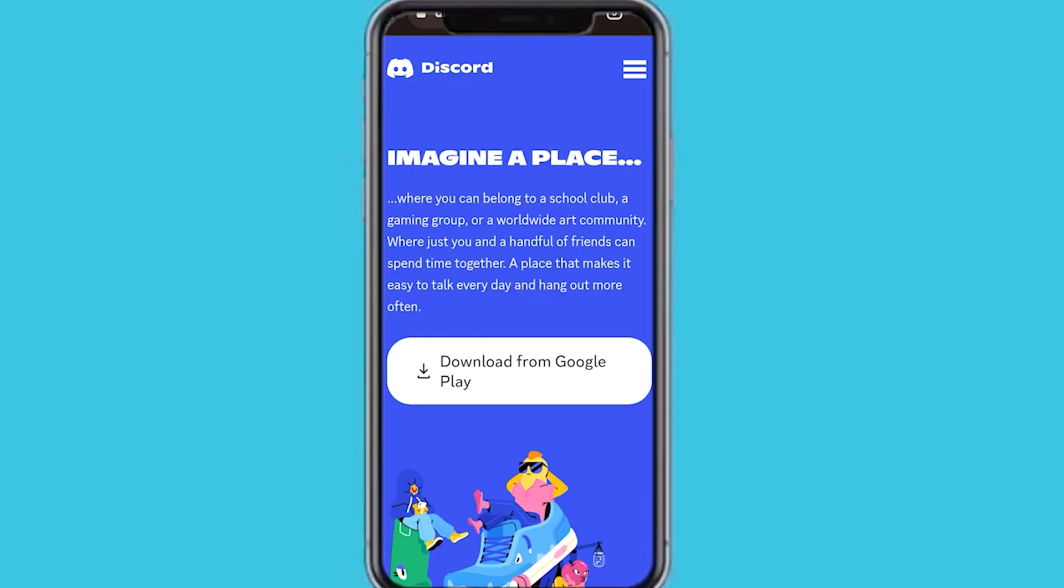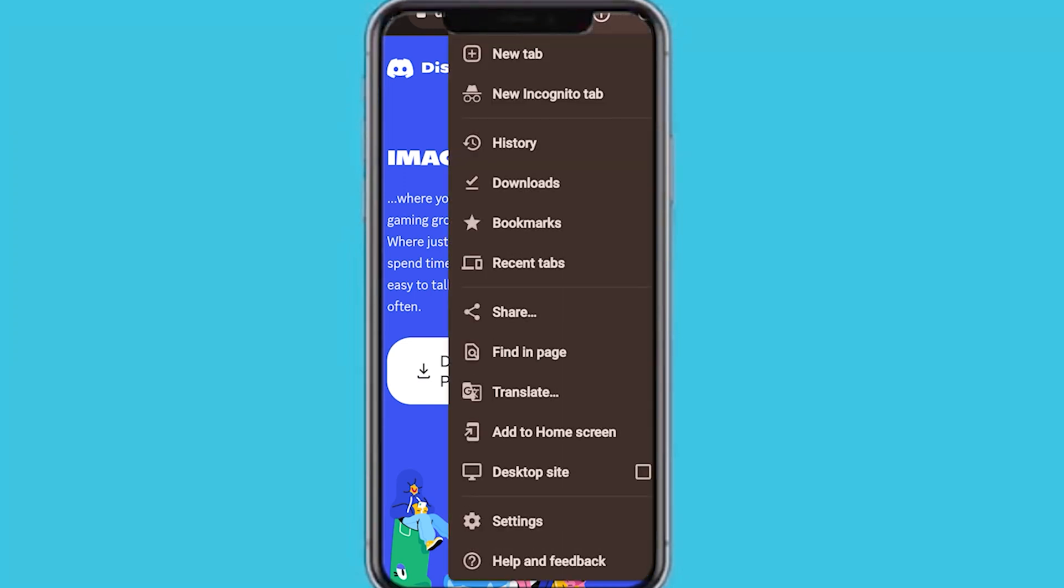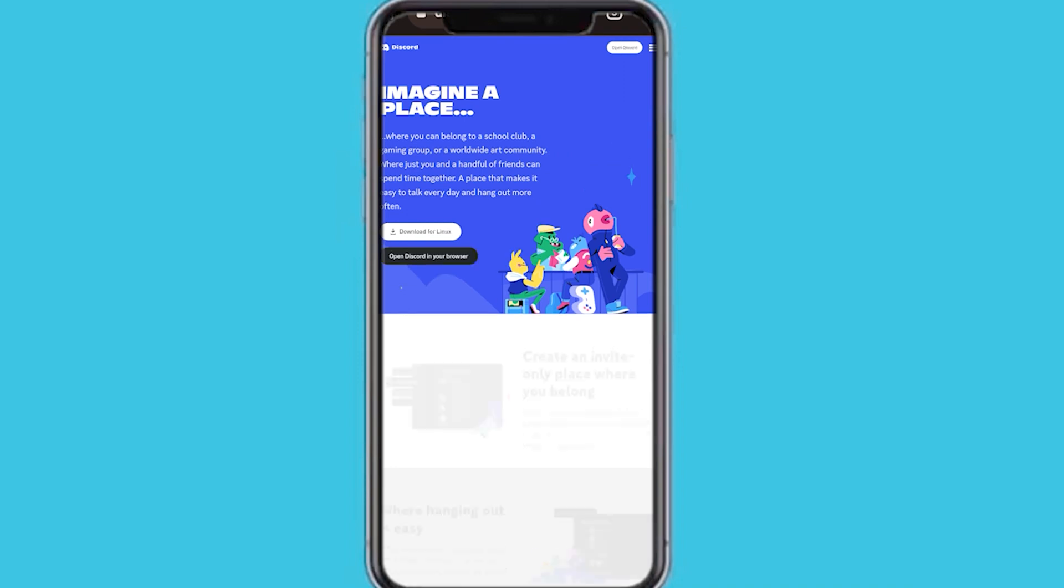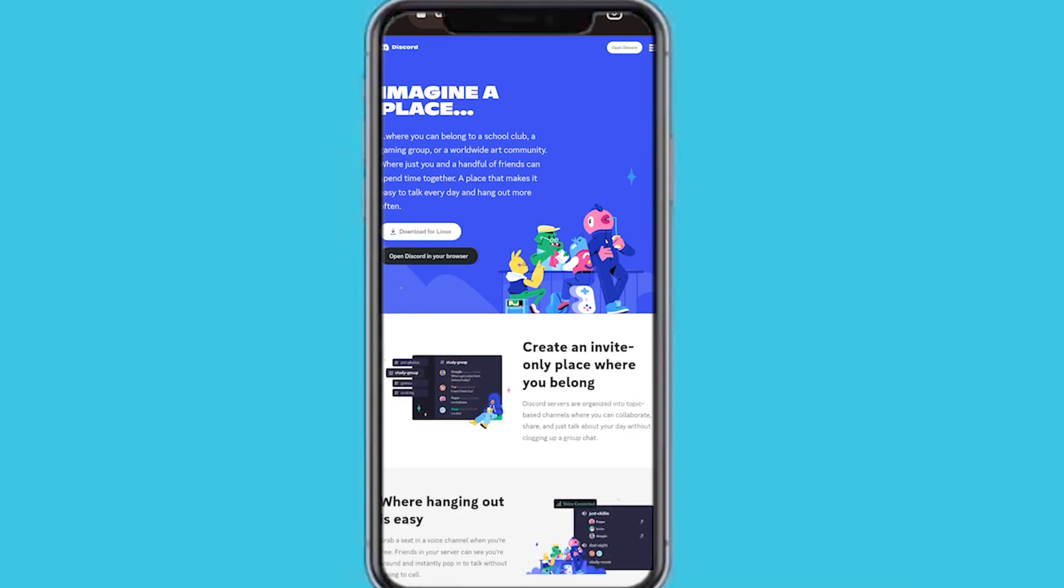So what you want to do now is tap on those three vertical dots at the top right hand corner of Chrome. And then you can see an option here that says desktop site. We want to select the desktop site, and then that is going to switch to the desktop version of discord.com.